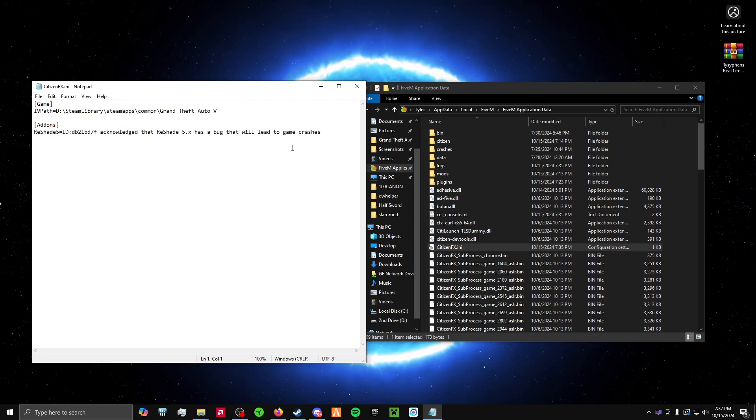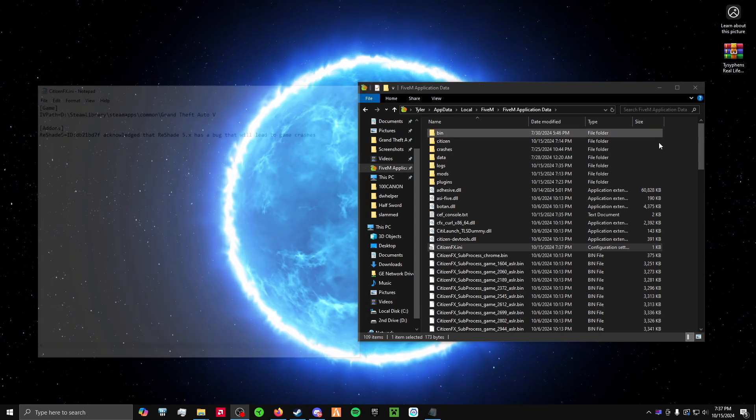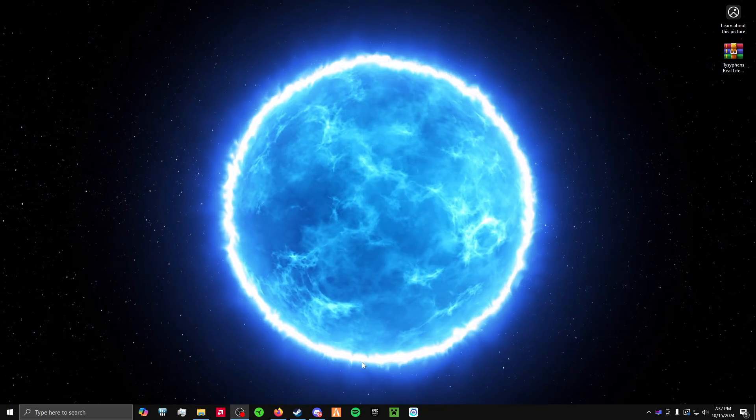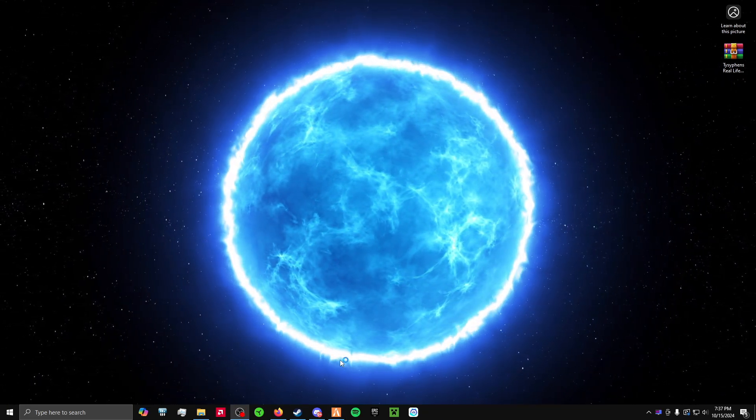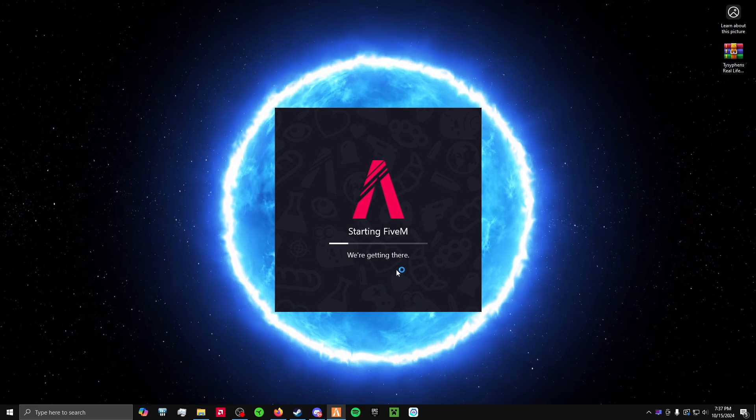Make sure it's saved. You can close out. Then when you open 5M, it should work.